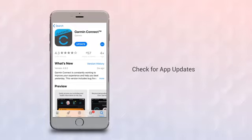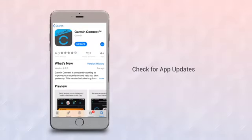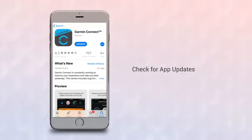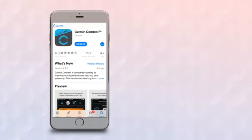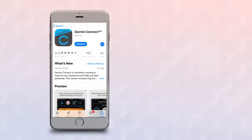If you already have Garmin Connect mobile because you've used another Garmin device, you won't need to install it again. But we recommend you make sure it is up to date by going to the App Store to see if there are any updates available. Older versions of the app may not be compatible with the device, so be sure to keep it updated.